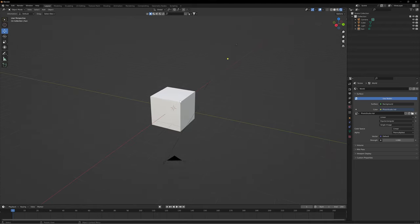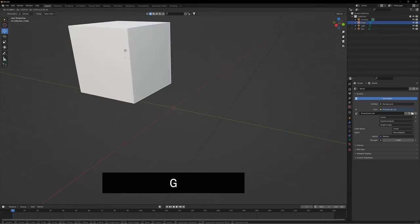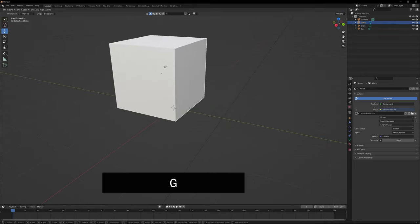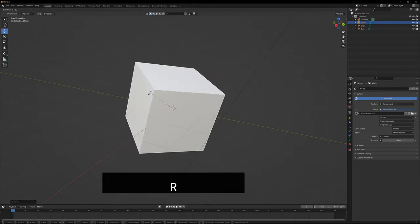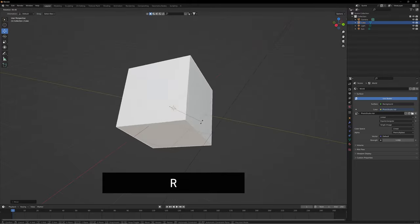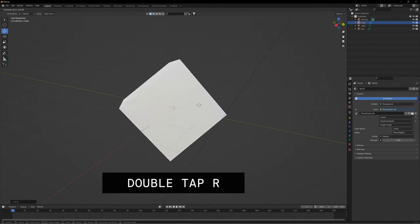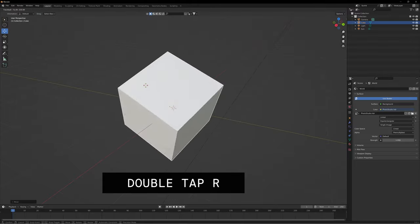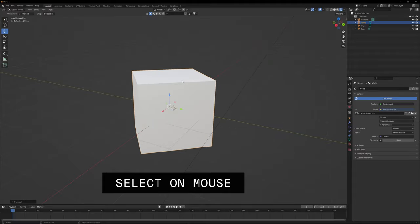For some bonus shortcuts you'll use pretty often: G on your keyboard moves your object freely to place or tweak. R is to rotate, and double-tapping R rotates freely at 360 degrees. Once you're set on your new orientation, just click to place.